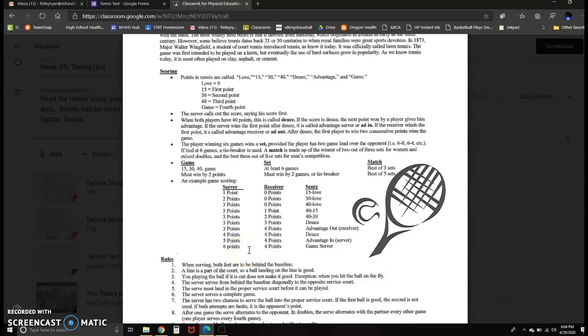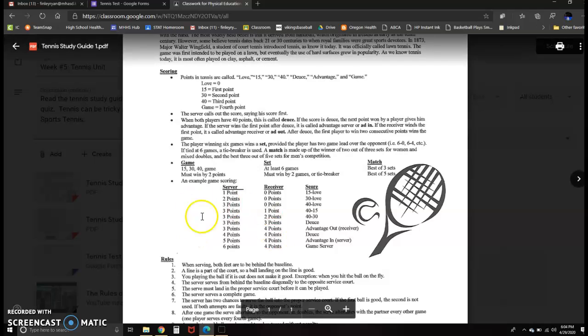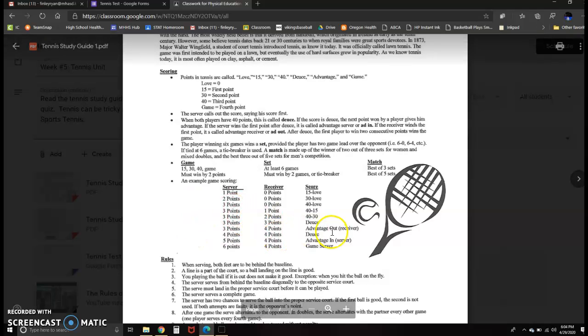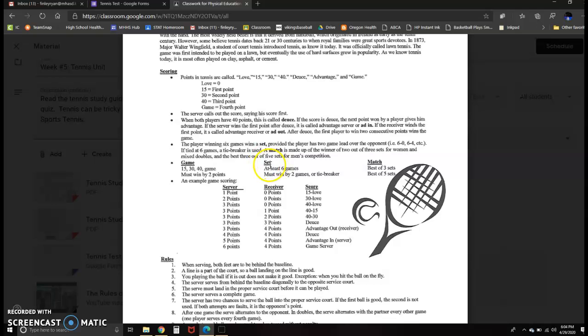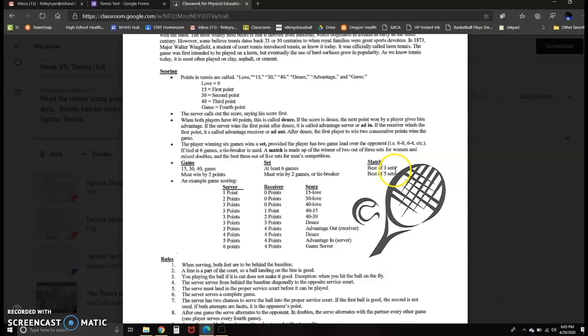Then, if we're playing for real, the serve would go to the receiving side. So the receiver would now be serving. The score would be one to nothing if that were the first game of the match. And you continue to play, as you can see here, in sets. You play until someone wins six games, but you must win by two games. And then tennis is generally played best out of three sets, but occasionally, especially professional men, they'll play best out of five sets.